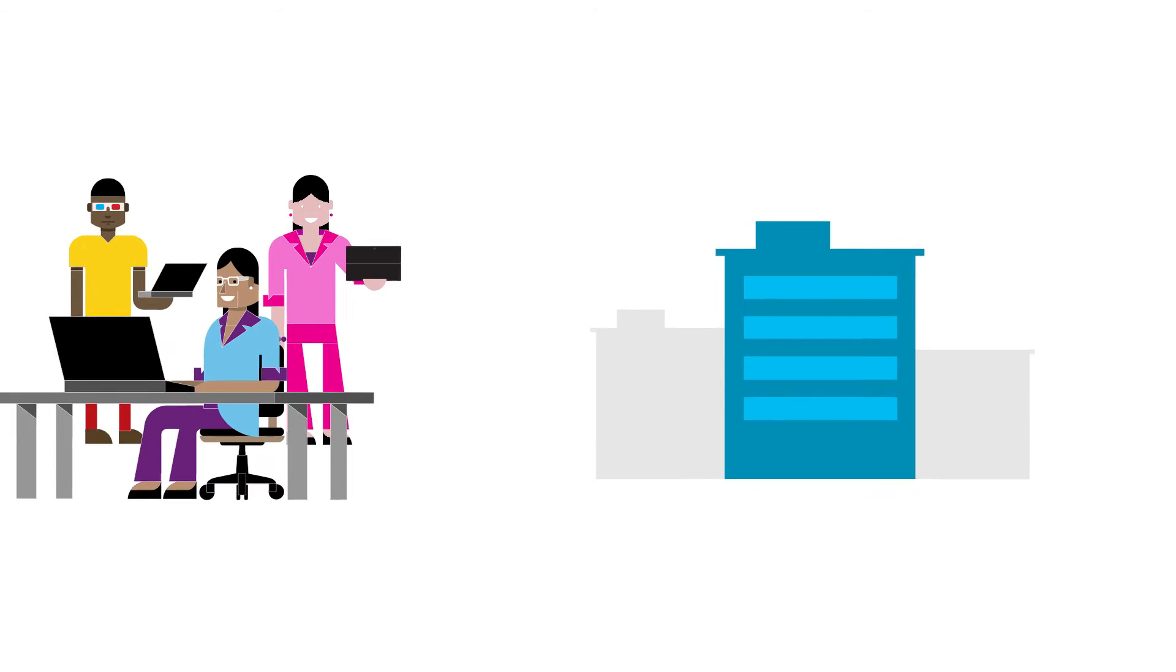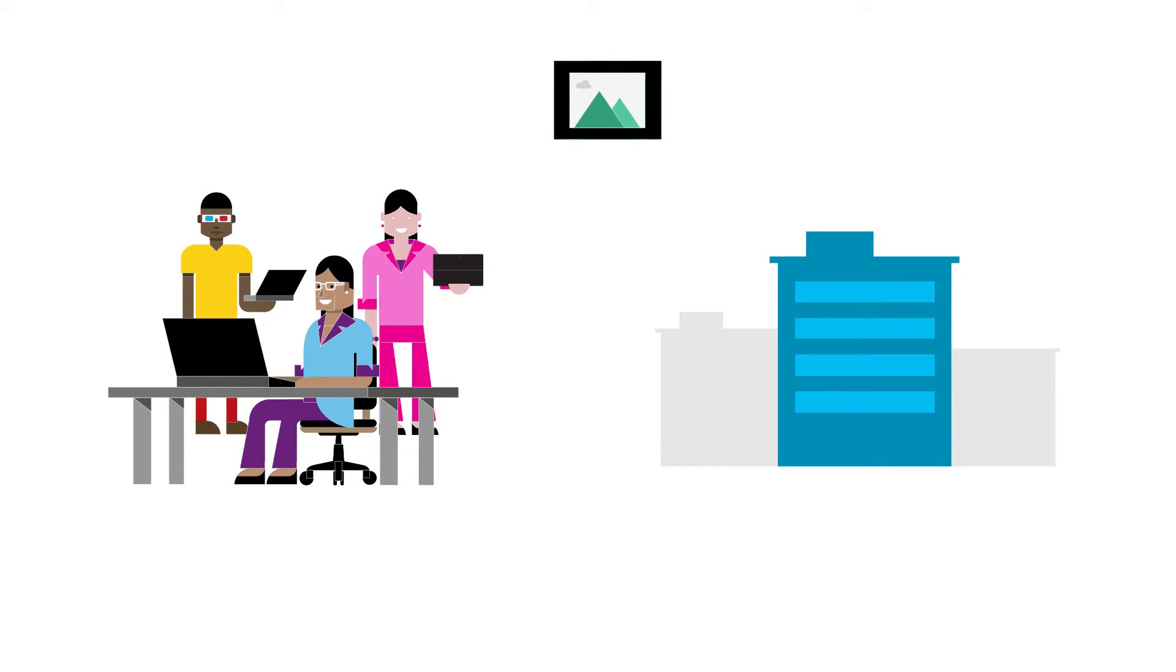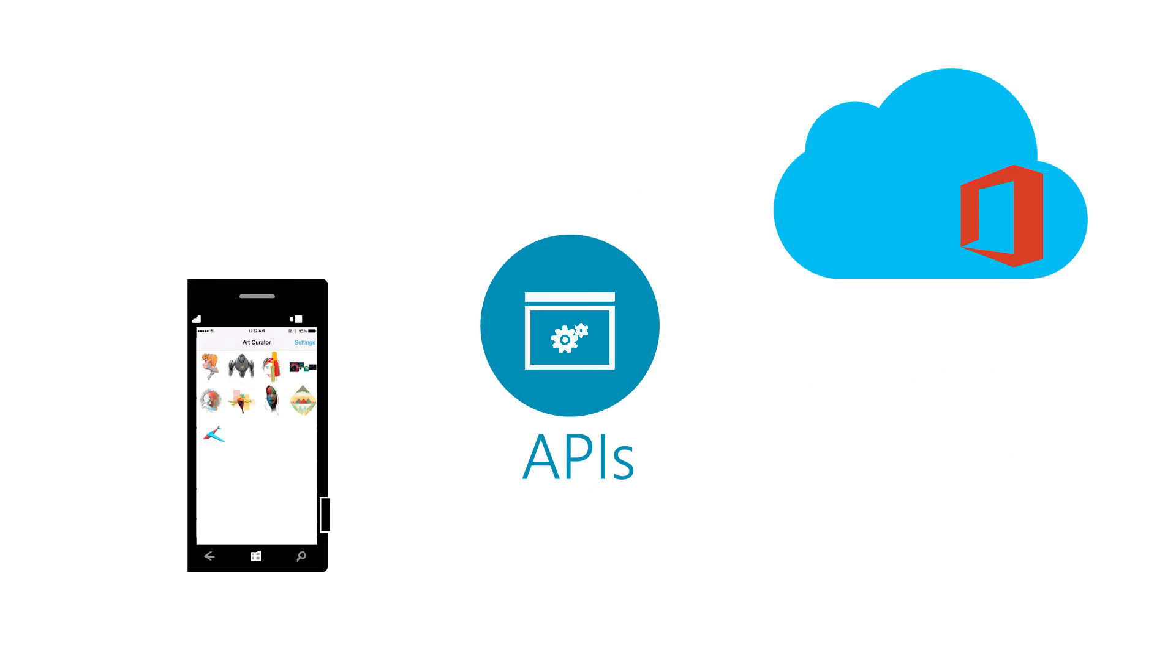Suppose you own a business in which artists regularly send you images via email. You need to quickly review the images and respond to the artist. The Art Curator sample code uses Office 365 APIs to get folders,